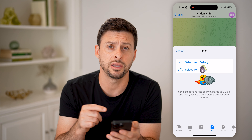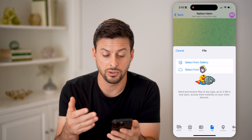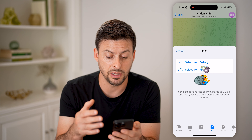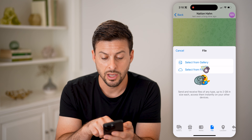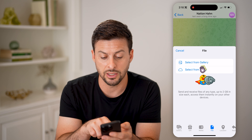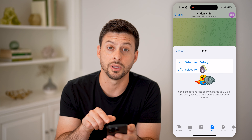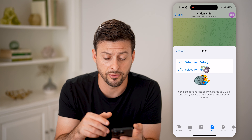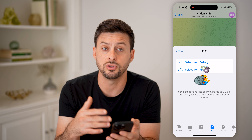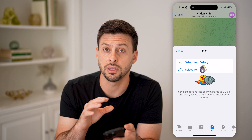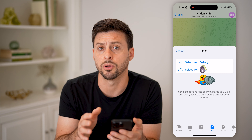Hey guys, Trevor here, and in this video I'm going to show you how to check your Telegram download file. It's pretty quick and easy, so let's jump right in. Now let's open up the Files app on your phone — iPhone or Android — and you can check to see if it's downloaded onto your phone.